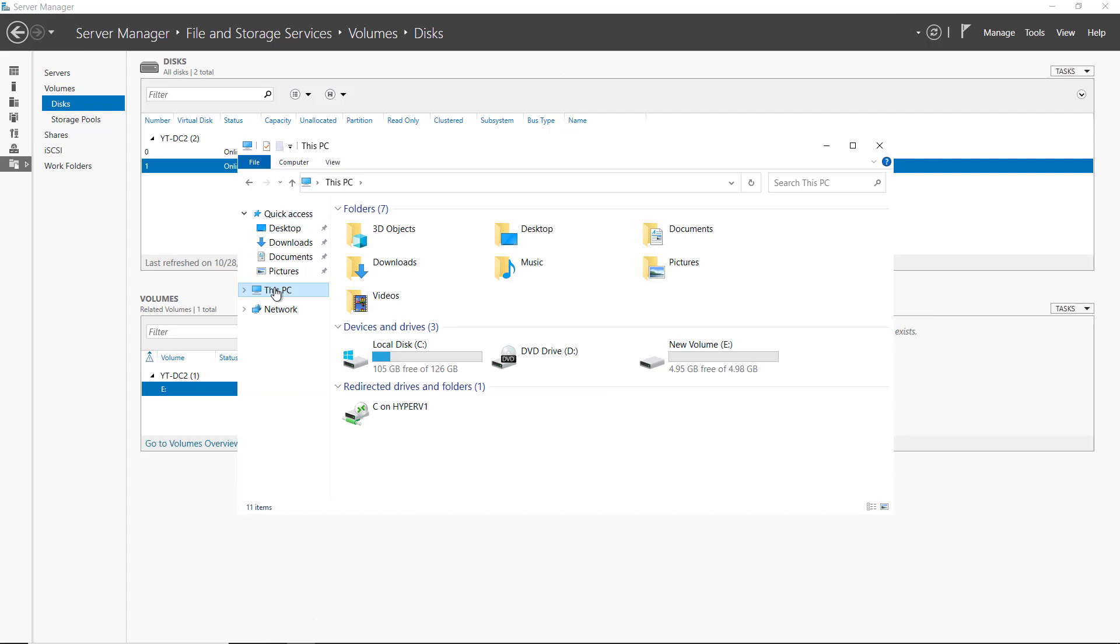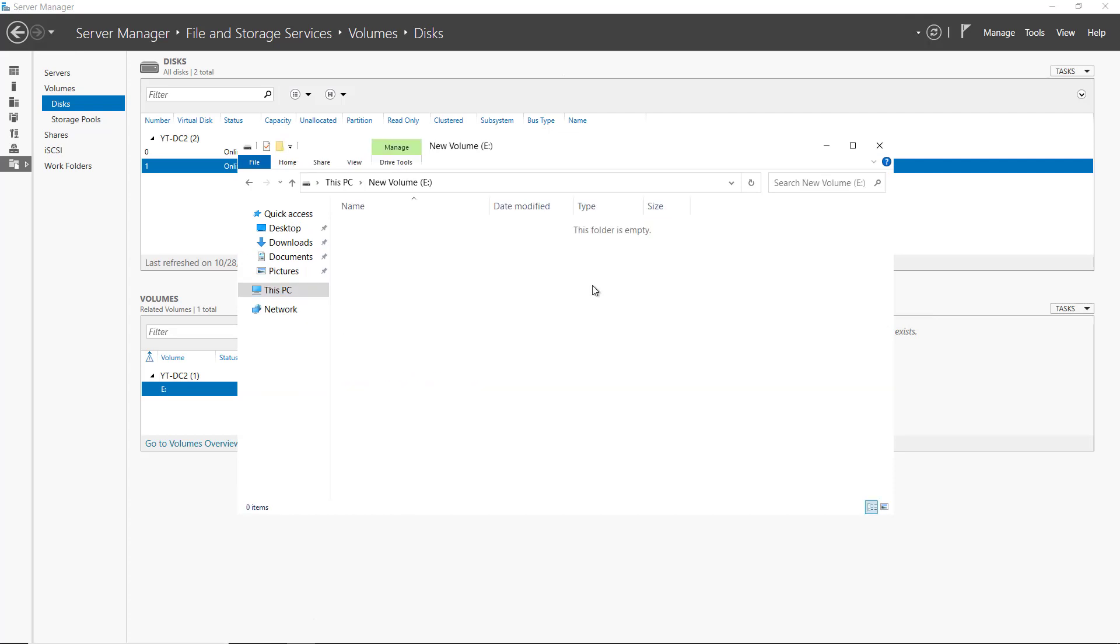Now, if I go back into File Explorer, once again, there is our E volume. Formatting and partitioning are easily done using multiple options in your Windows 2022 server.